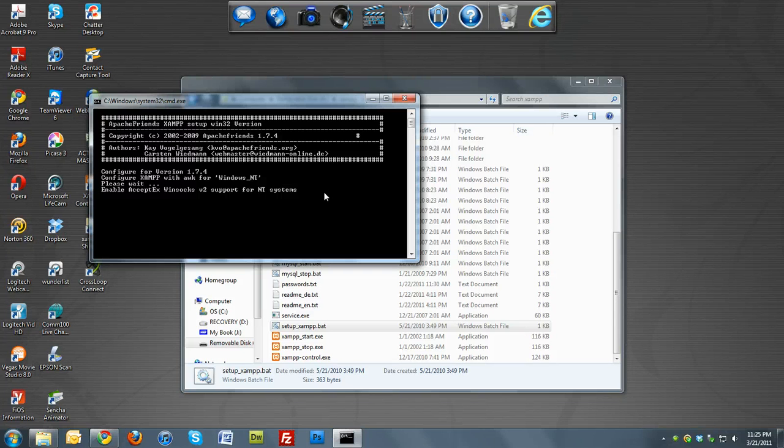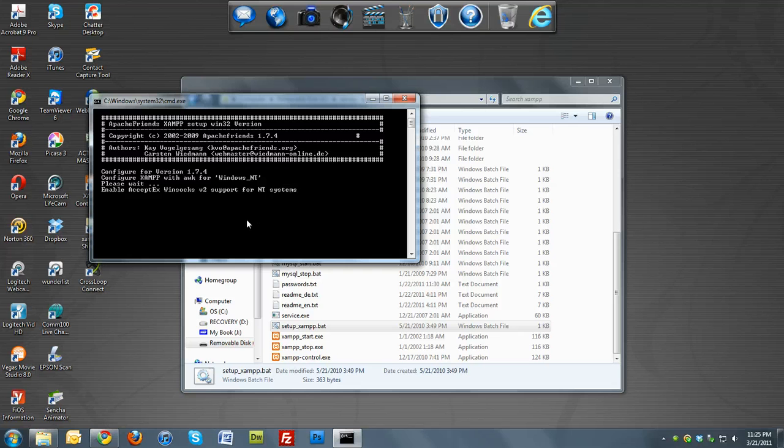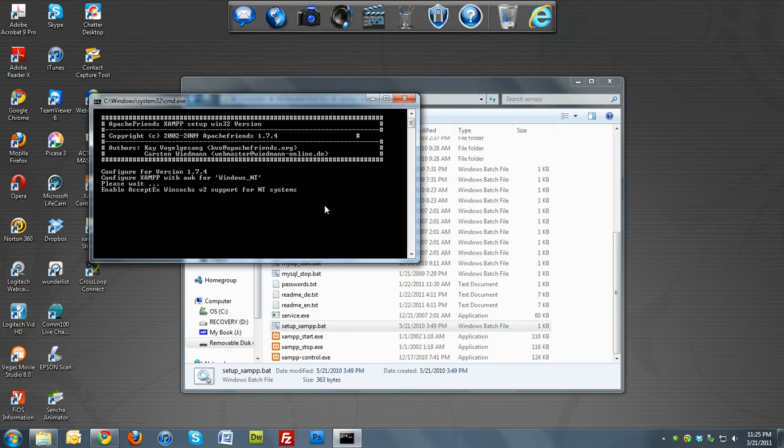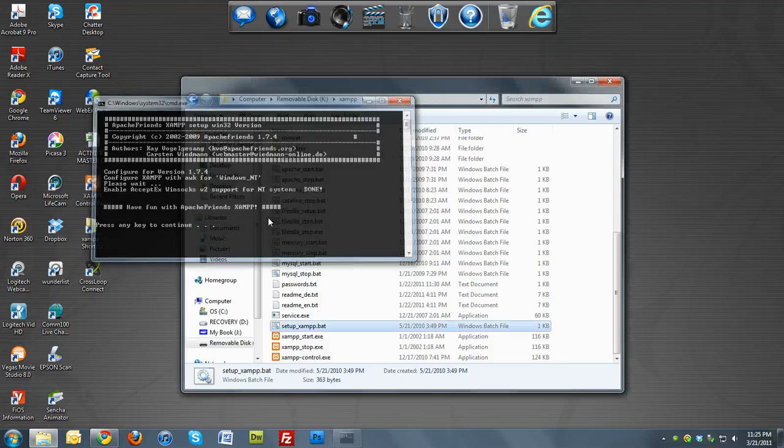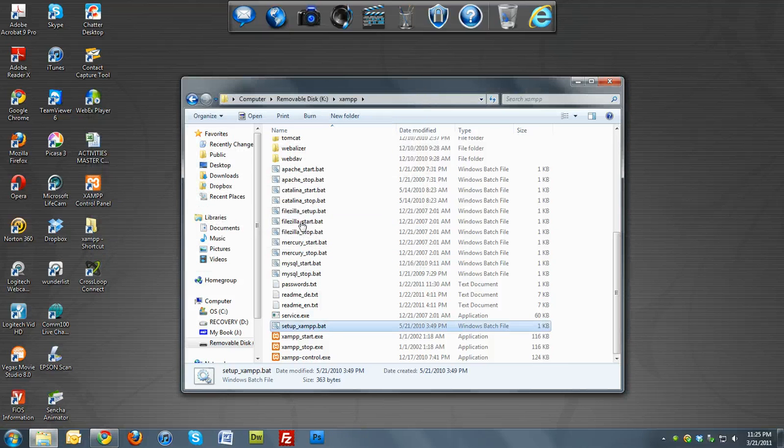And then a window will come up and say that it successfully installed and you press any key. So just wait for that to install. It should take about a few minutes and press any key to continue. And you're done. That's it.